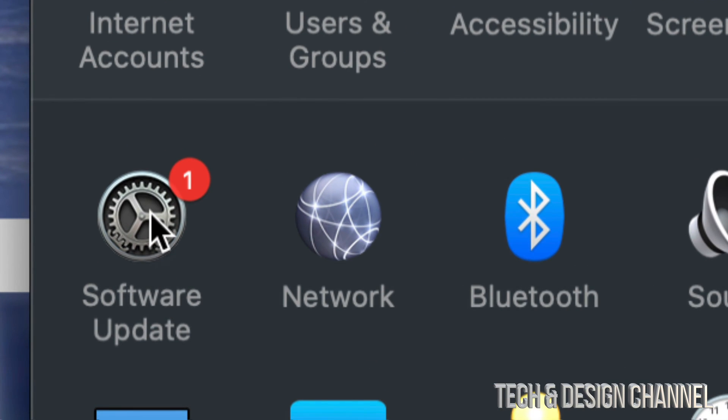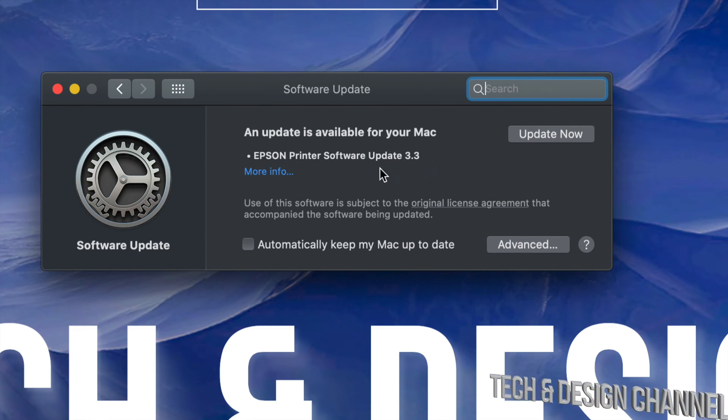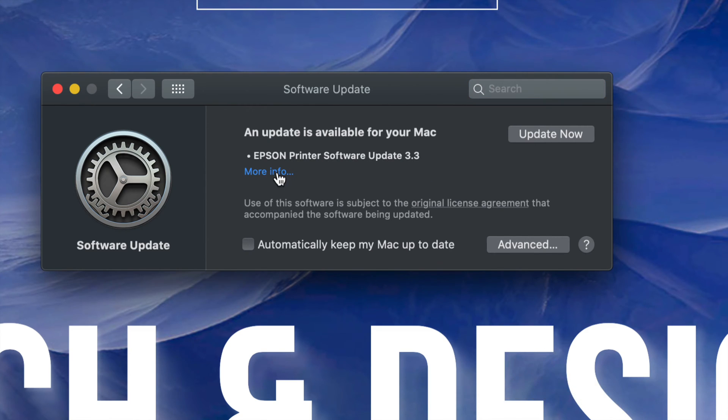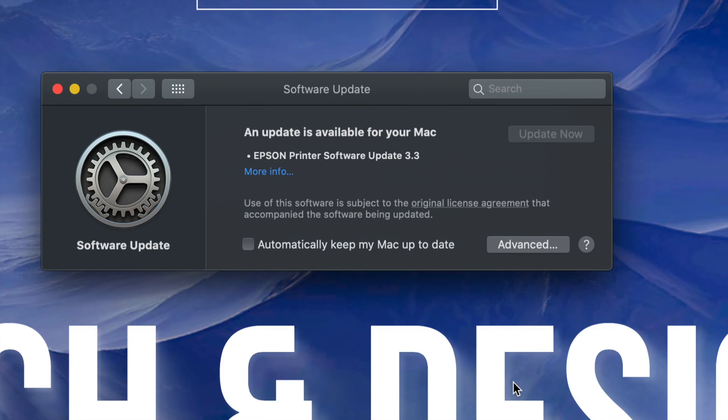Under Software Update we're going to see this popping up: Epson Printer Software Update 3.3. We can click on More Info and see what this is all about. Just install now. It's not going to require a restart and it's not going to ask you for your Apple ID or anything like that. It's just going to install.